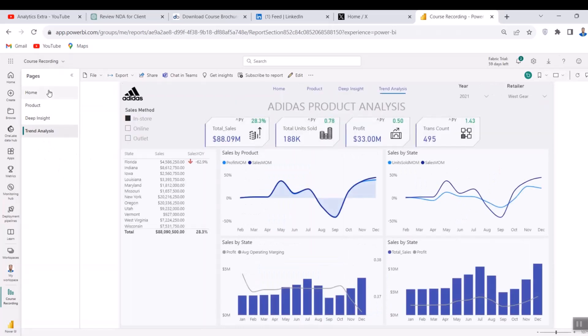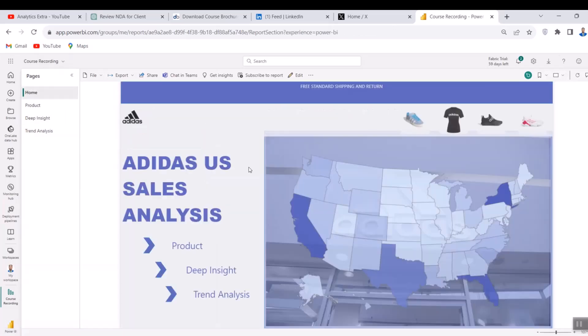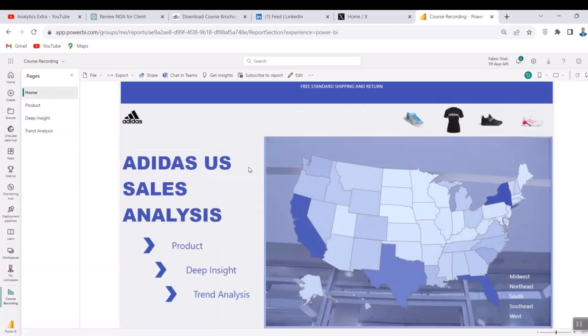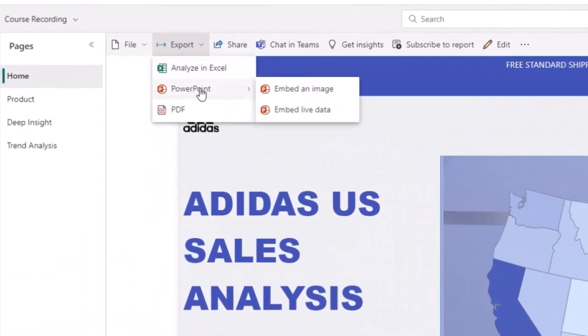One way I will advise you share this report when you are putting it on social media is to share it via a link. Right here, you can share your report in different ways. You can export to PowerPoint and that's going to export your report as a picture.